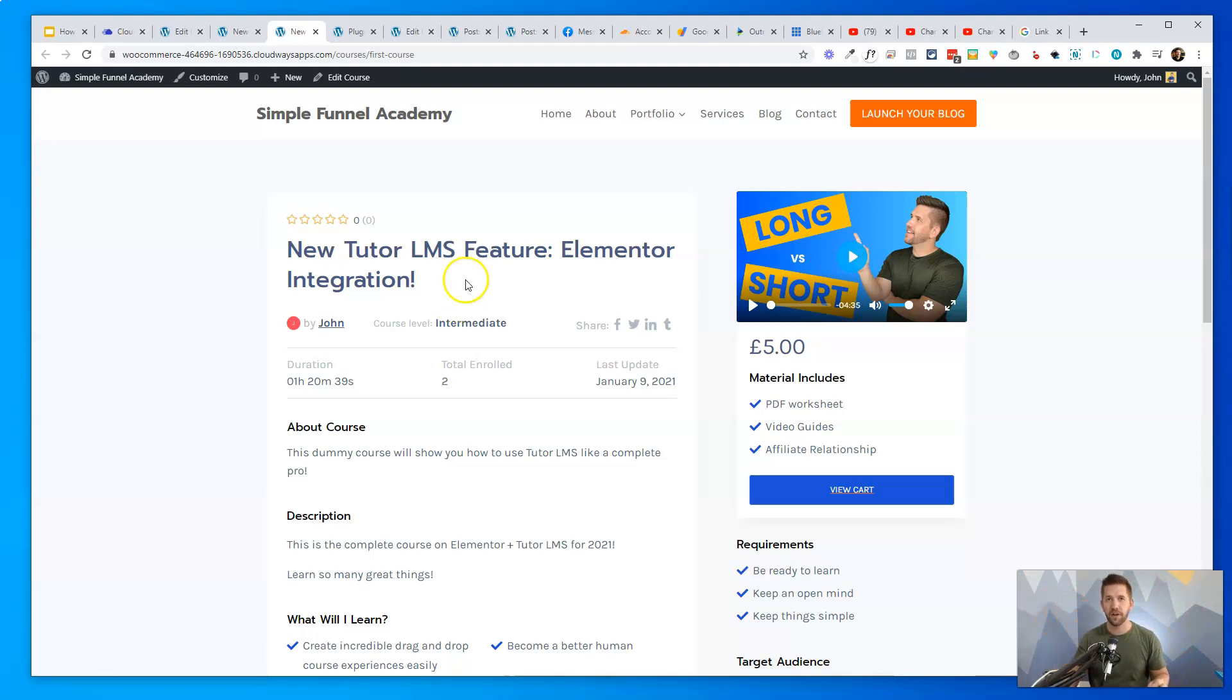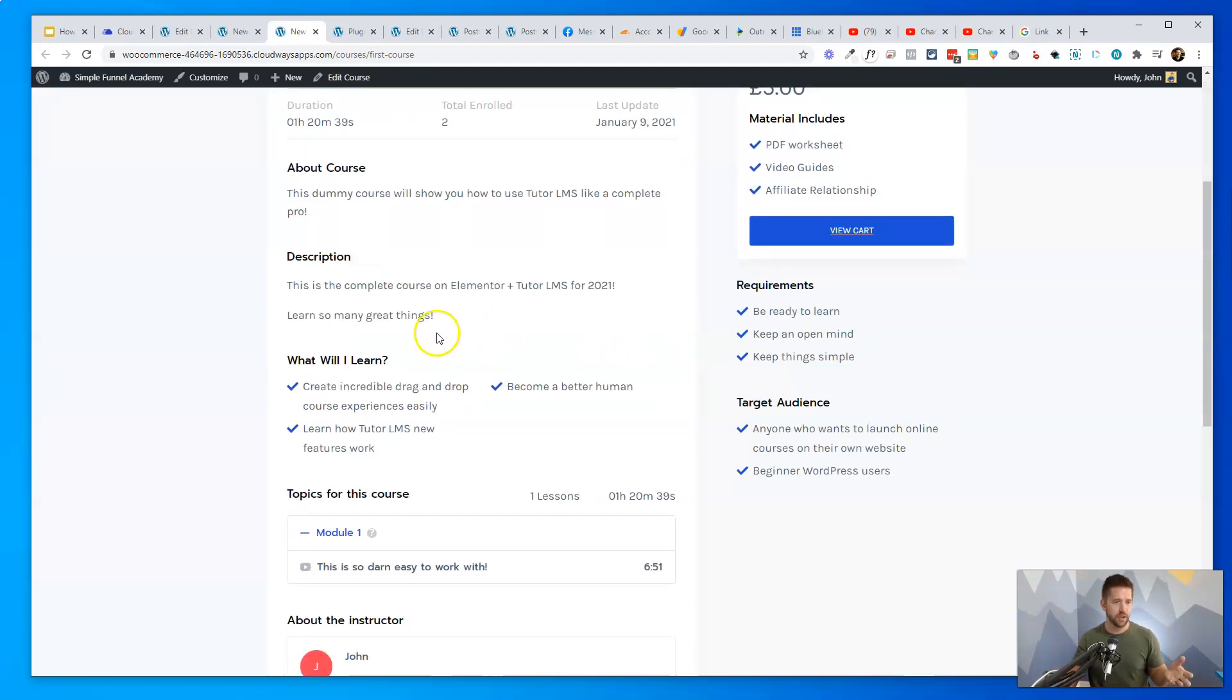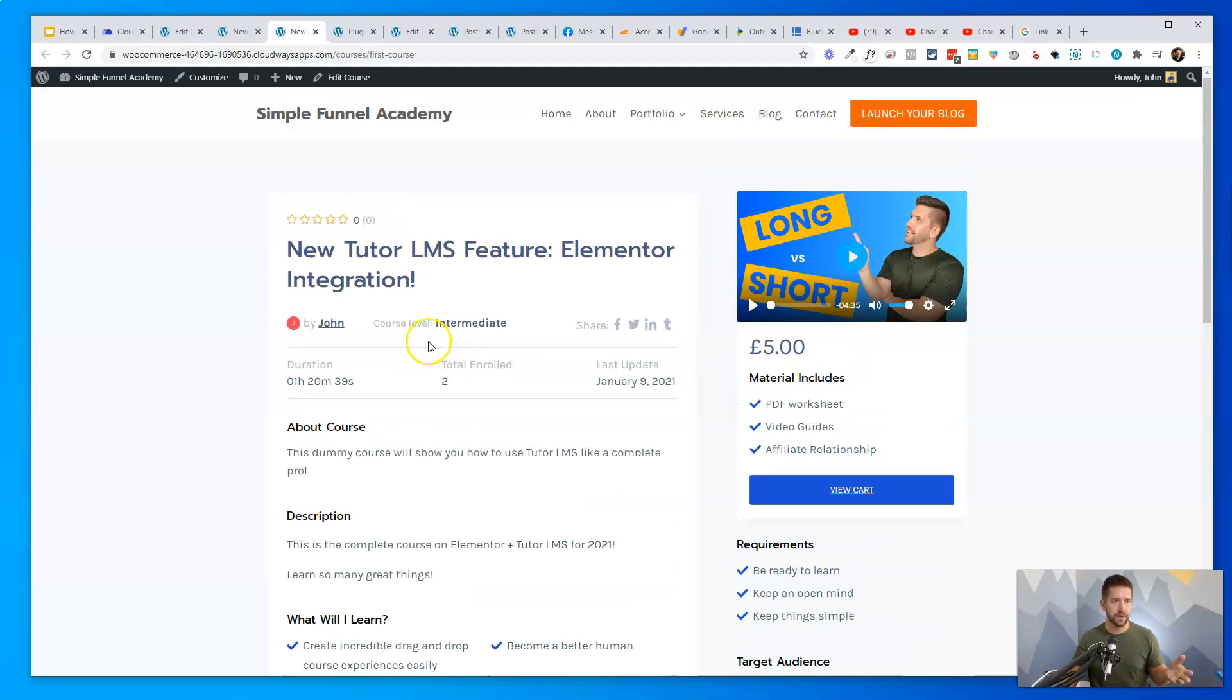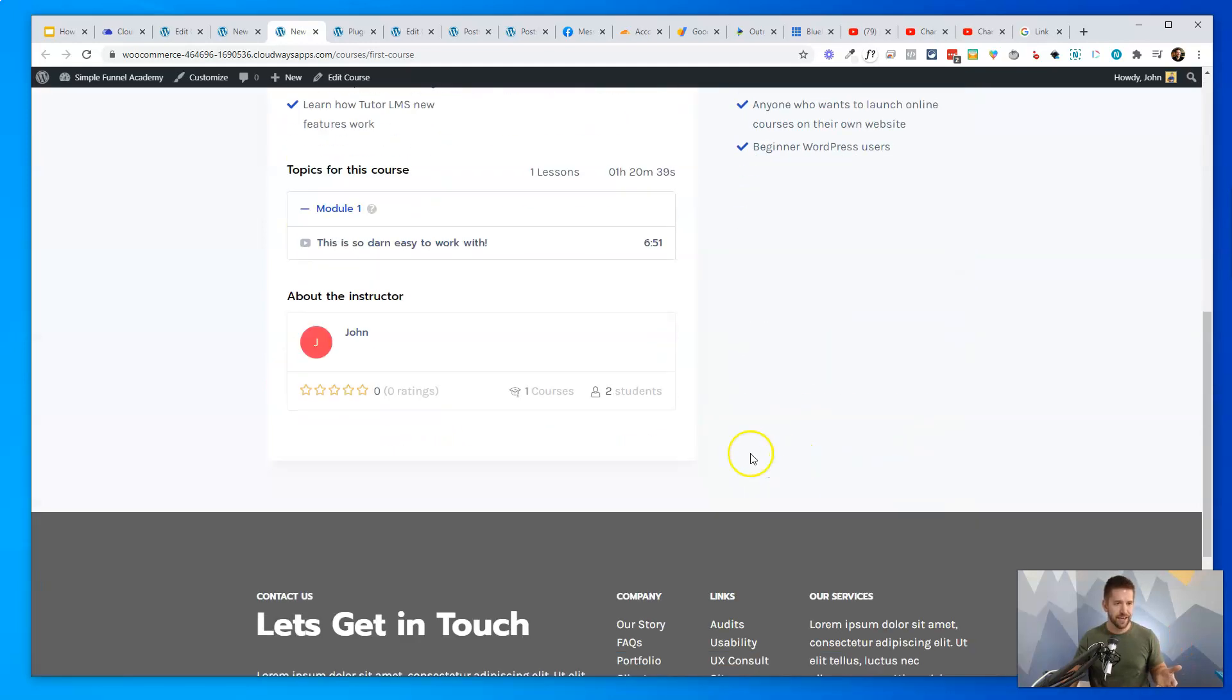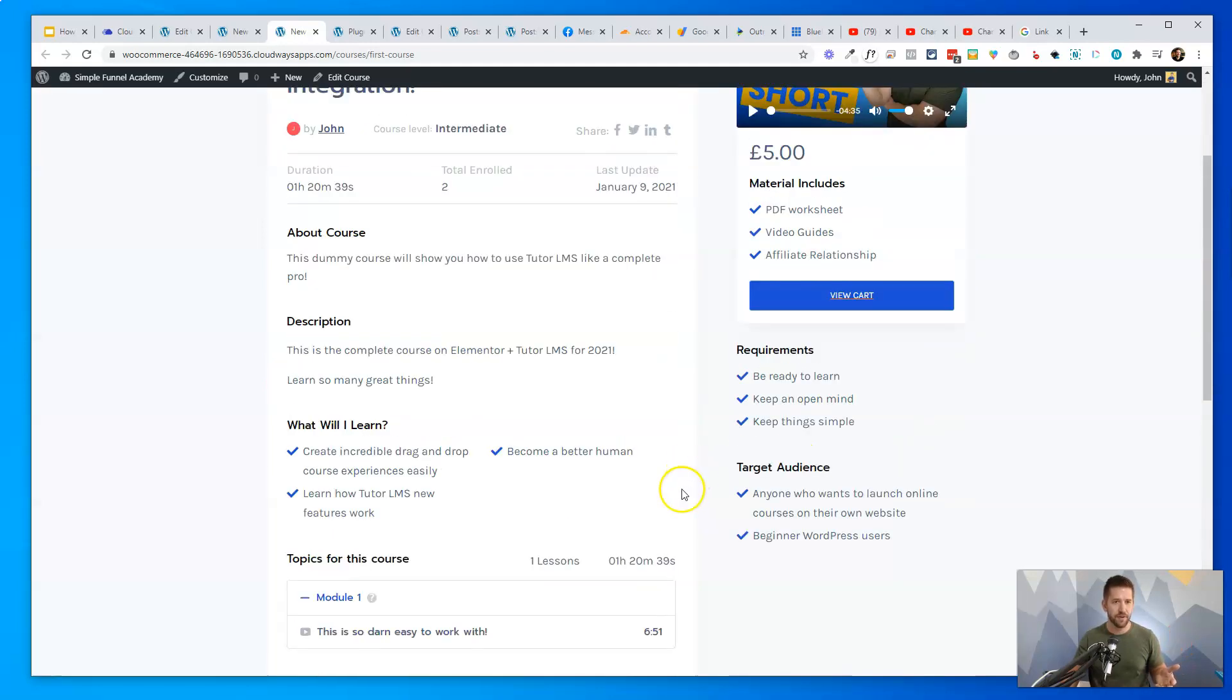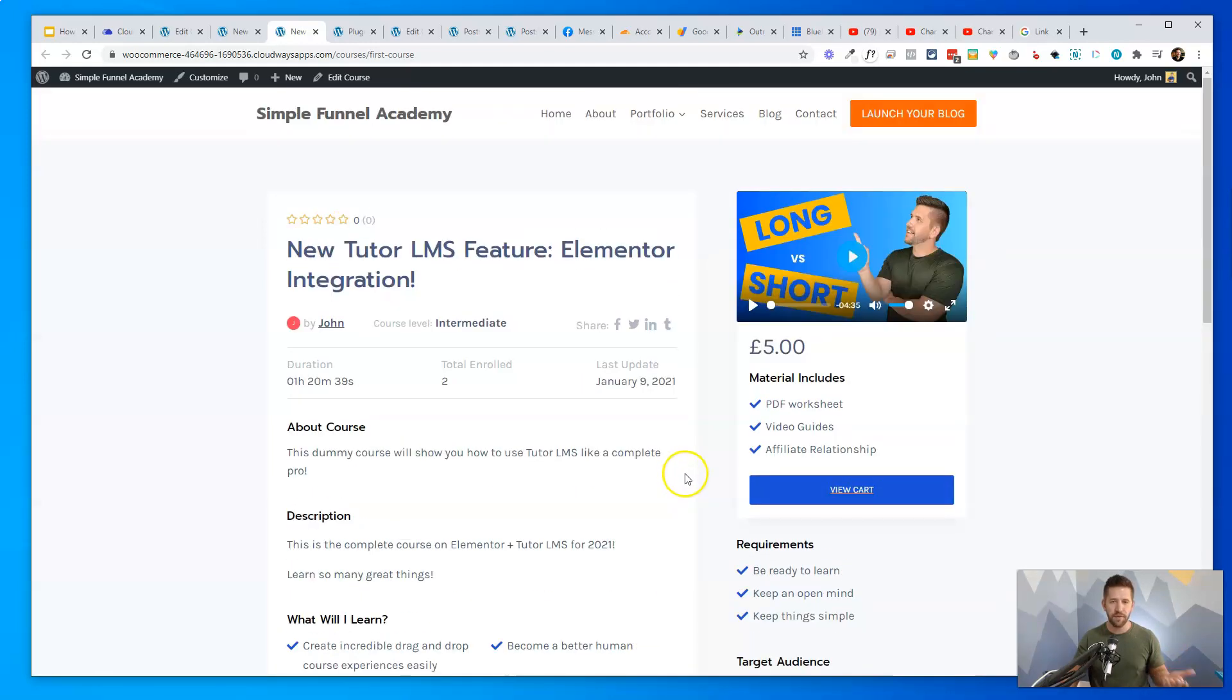So before I show you the new hotness, this is still a very good looking course page, right? It gives you the title, who it's from, even shows you how many people are enrolled, when the course is updated, the duration of the course, like it's got a lot of good stuff going for it. But what if you want to do more? We are all very greedy people. We always want to do more.